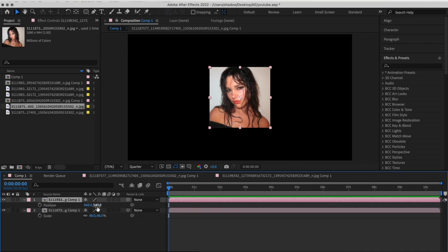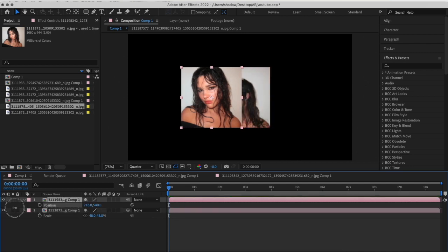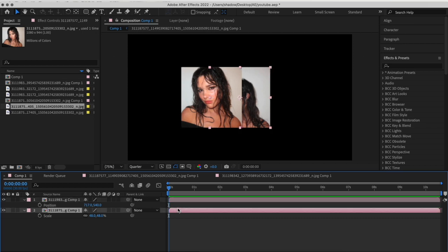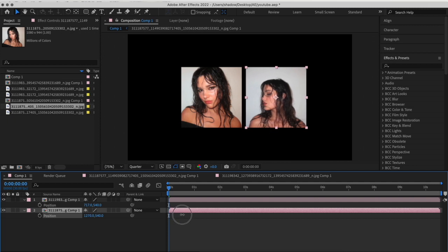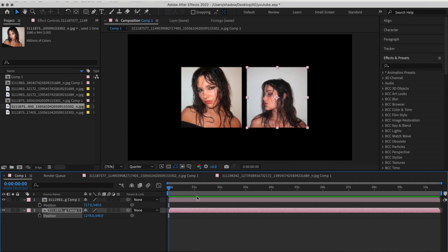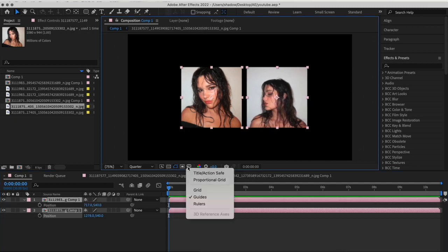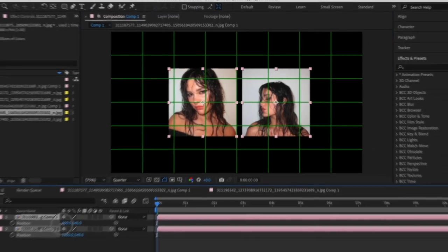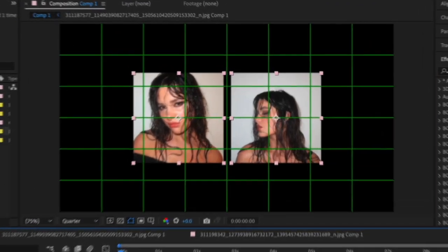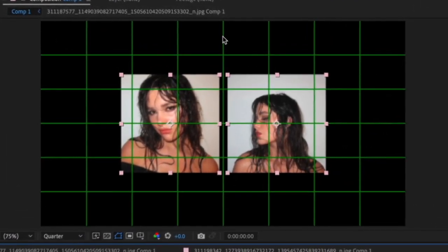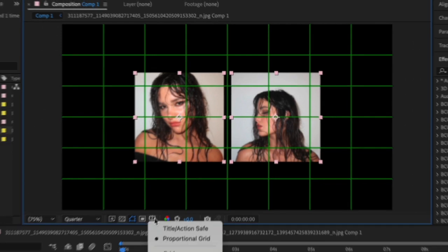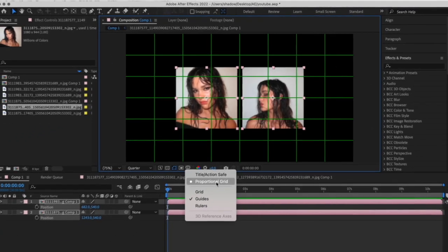Go to the top clip and change the X position so that it's a little bit to the left. Go to your second clip and change the X position so that it's a little bit to the right. Select both of them, choose proportional grid, and change the Y position so that the distance between them lies on the middle line. You can turn off the proportional grid now.